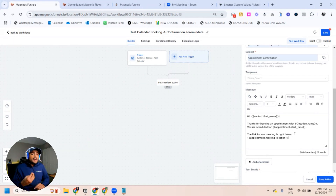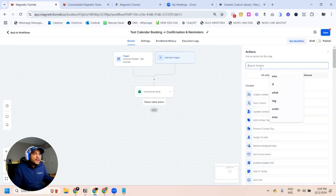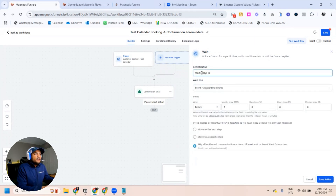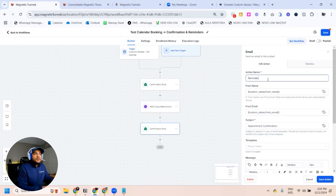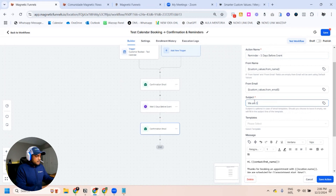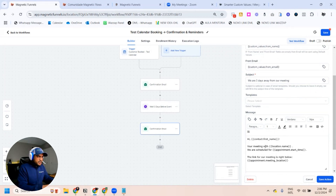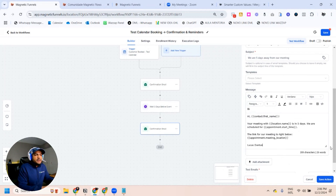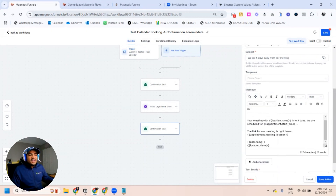This is how you can send the confirmation. Now we can also send reminders. Our next action is going to be Wait — I'm going to do 'Event: Appointment Time' and wait five days before the event. Then the next email action: 'Reminder - Five Days Before Event.' The subject will be 'Your meeting with Magnetic Funnels is in five days.' And in the body: 'We are five days away from our meeting, scheduled for' — the appointment date and time — and the meeting link. Of course, you can make this better by specifying the assigned user's name and location.